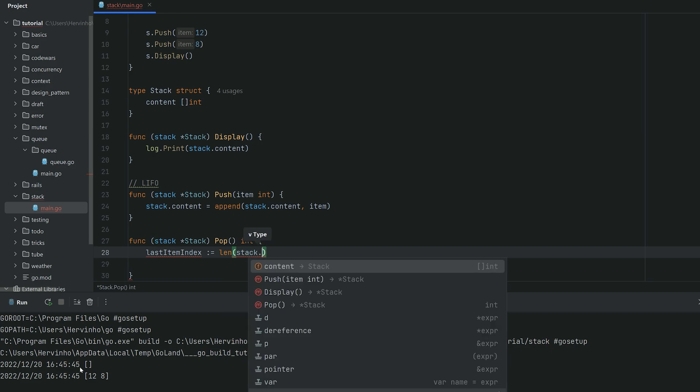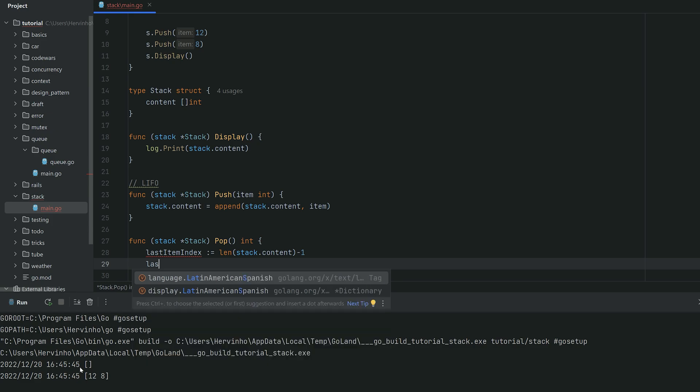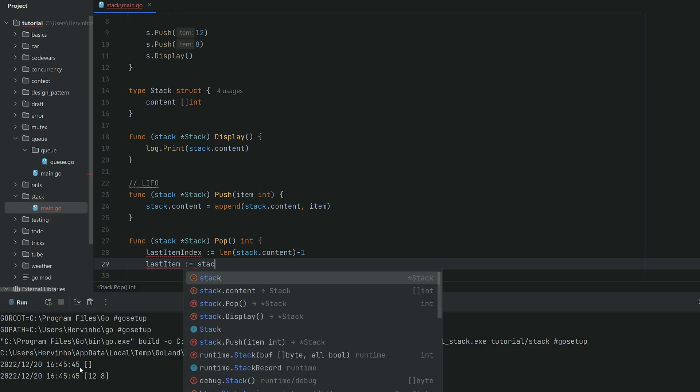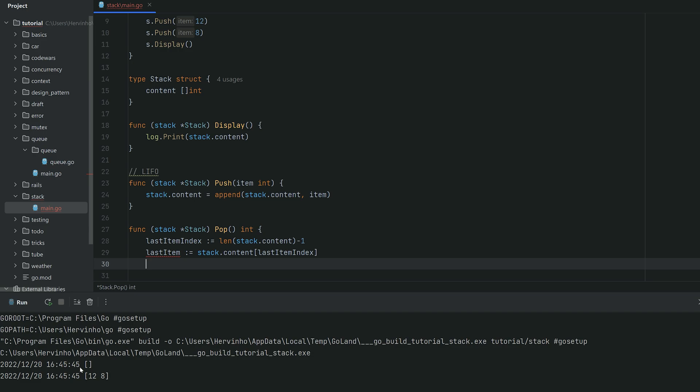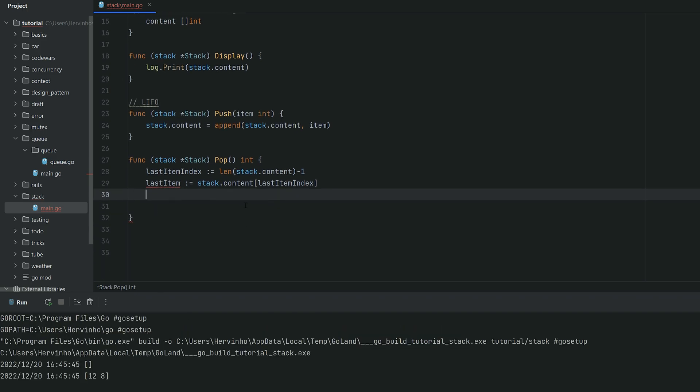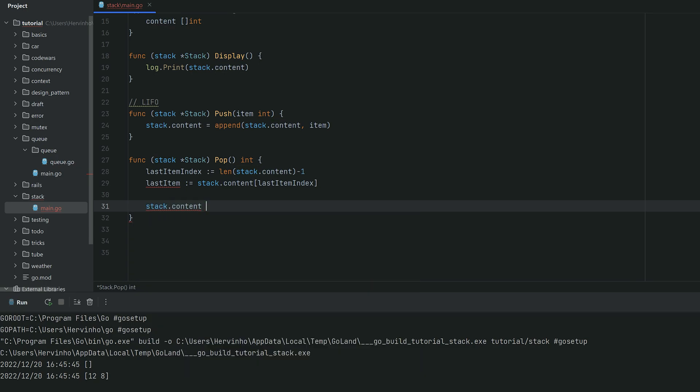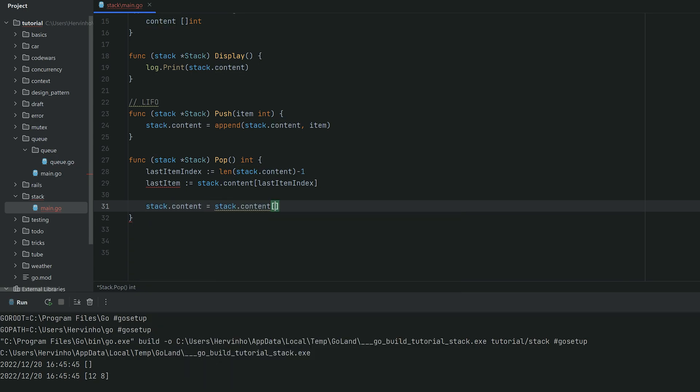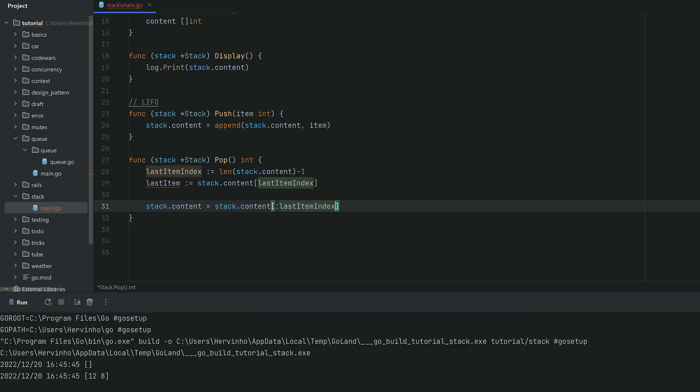Remember during the introduction, I said it's following last in, first out. So it means that the first item you're gonna pop is in fact your last item. So in Go, your last item index will be the length of the slice minus one. And then the item itself will be stack content with the last item index. And then we need to remove that last item from the content slice.